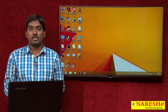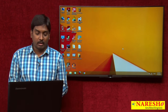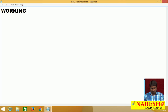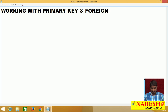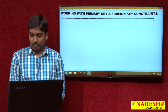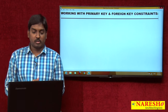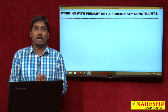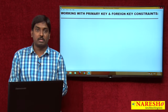So now first, we will be working with primary key and foreign key constraints. Let us see how we can work with primary and foreign key constraints on your tables.